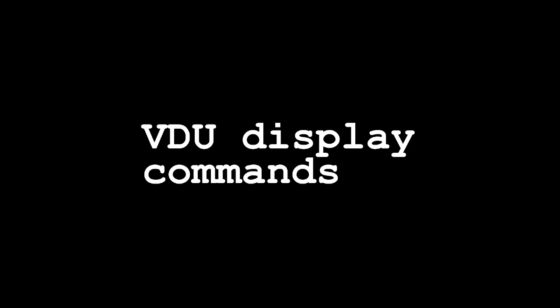In this video we're going to look at a few simple VDU display commands. We'll also look at a couple of different ways of sending those to the processor.